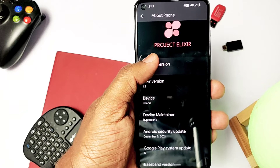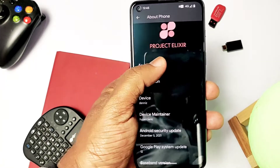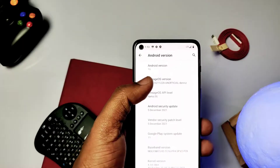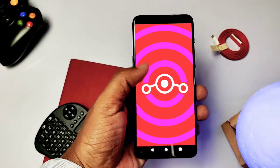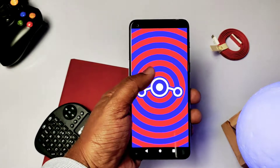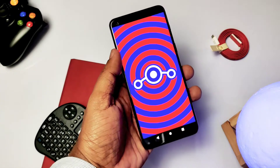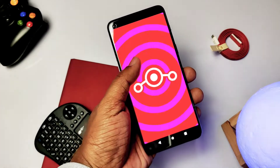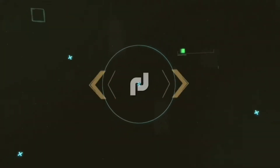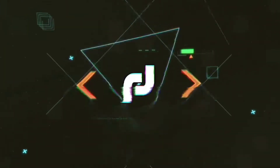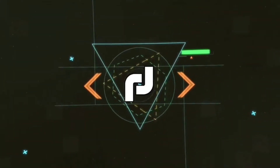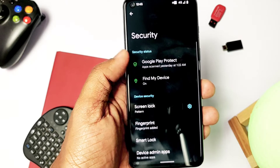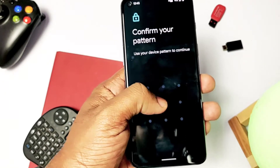performance and stability as compared to other custom ROMs. So today in this video I'm going to show you how to install LineageOS 18.1 over your existing Elixir Android 12 ROM, and this will also work on stock OxygenOS. So without wasting time, let's get started. First of all, disable all PIN/password.